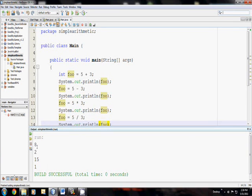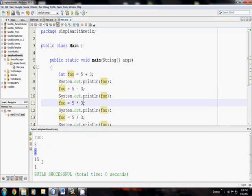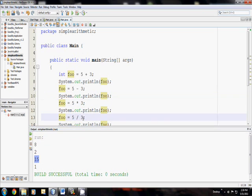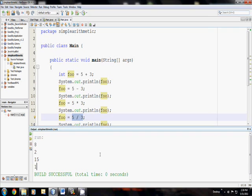So we can see here, 5 plus 3 prints out 8. Then 5 minus 3 prints out 2. 5 times 3, 15. And 5 divided by 3 is 1, right? Right? Oh, who's paying attention? All right, 5 divided by 3 is definitely not 1. It should actually be 1 and 2 thirds, or 1.6666 repeating.